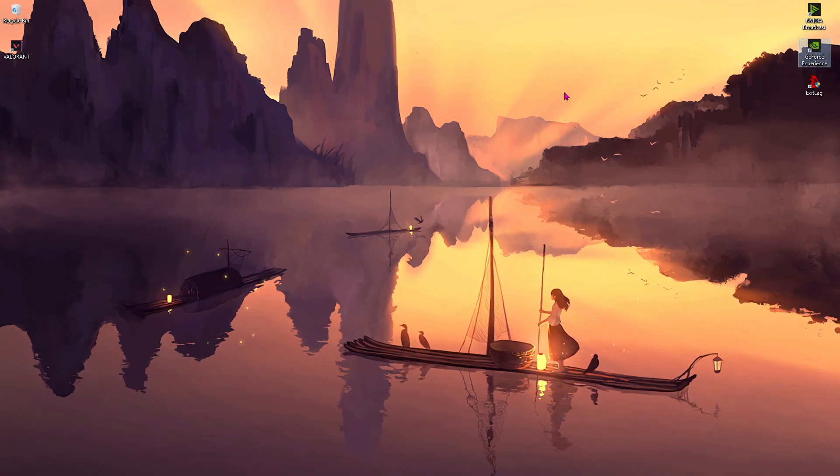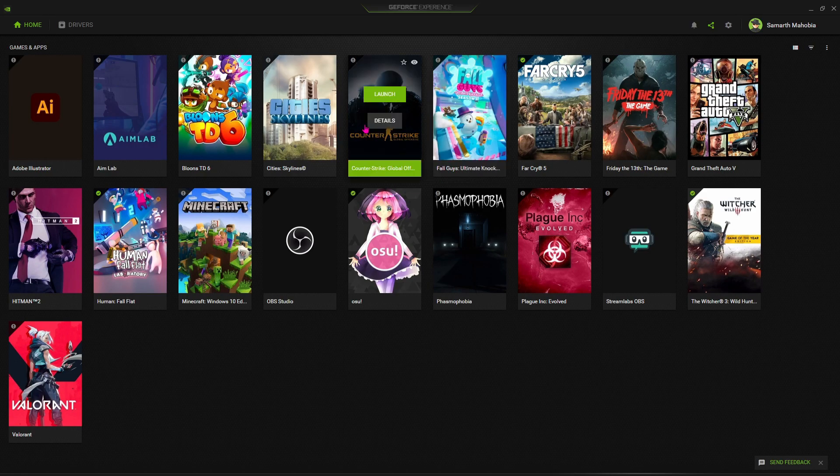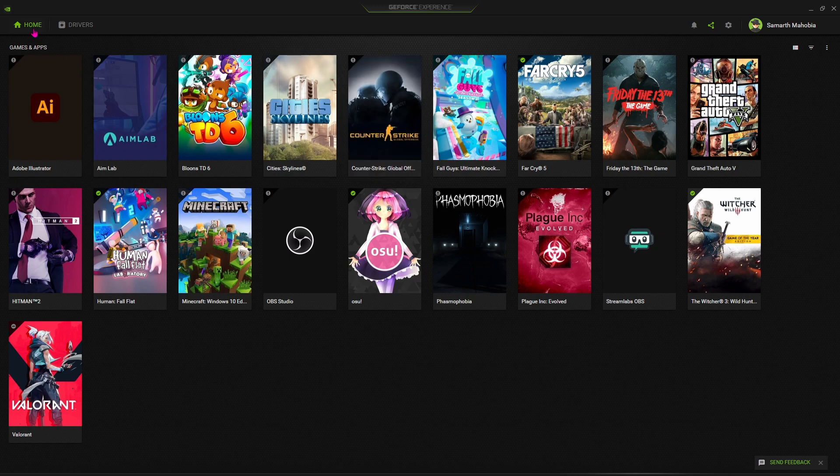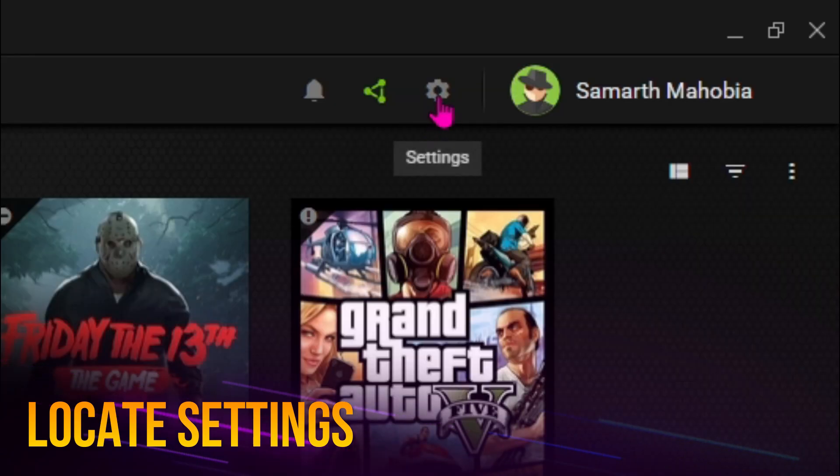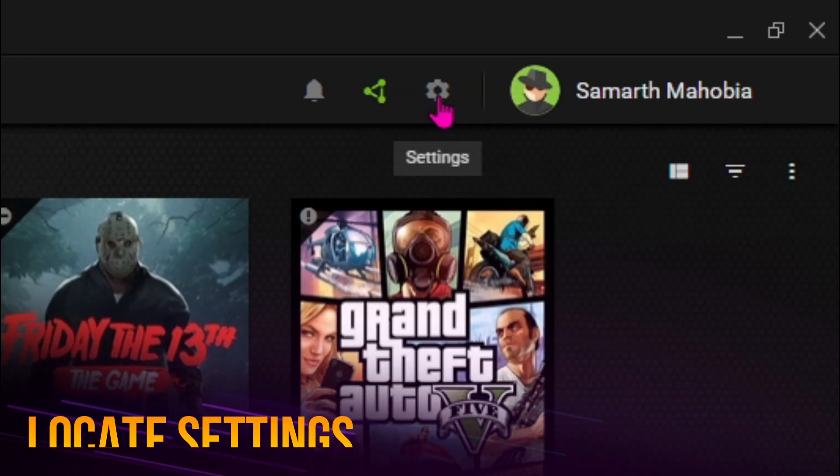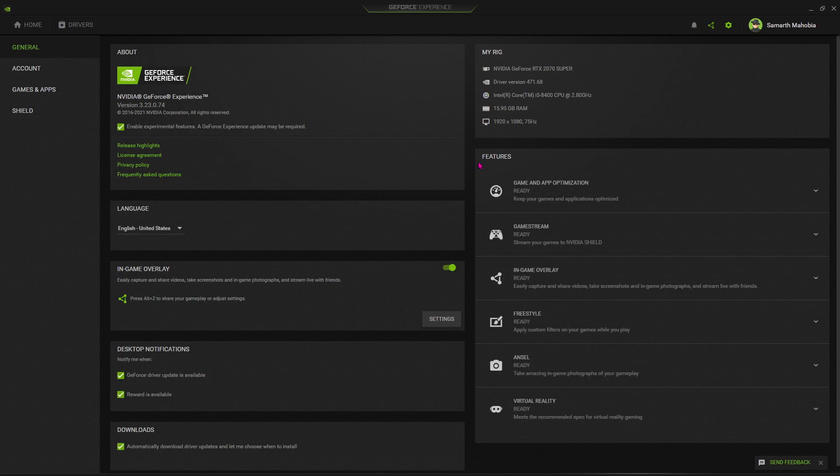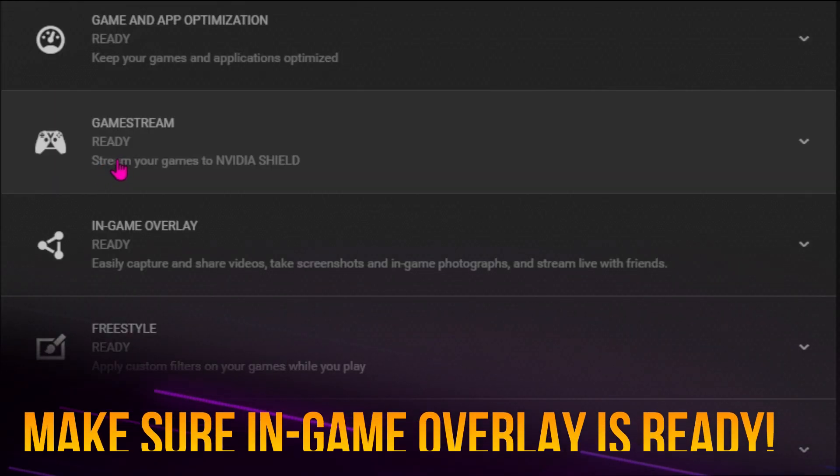Once you open up this software, you'll be landing to the home screen with all of your games available in your PC. Now you have to search for this gear icon in the top right section, right ahead of your name, and then click on it until you find these features over here.